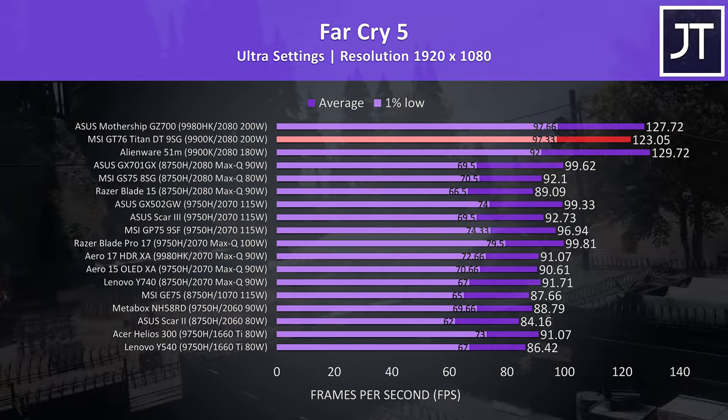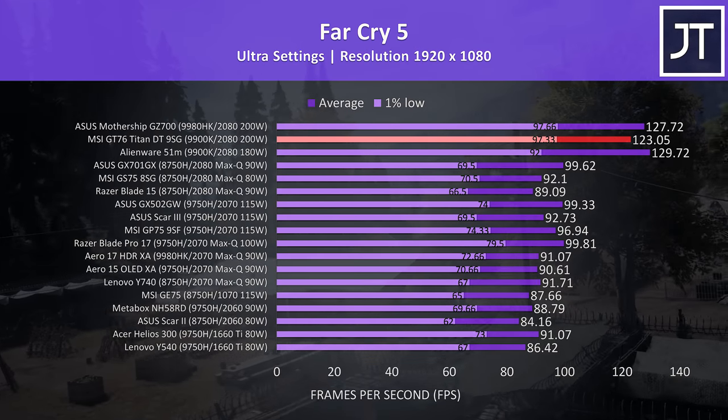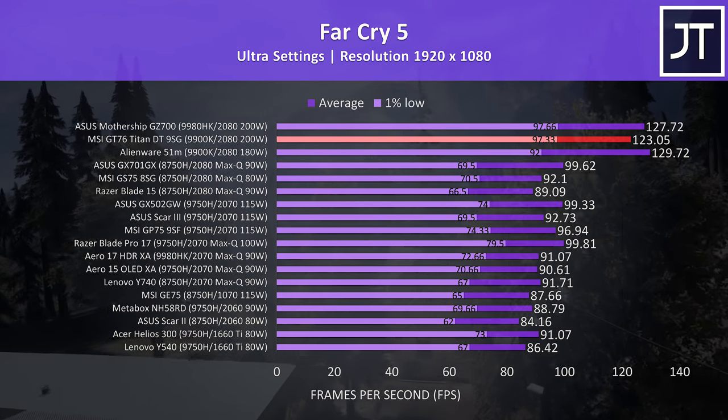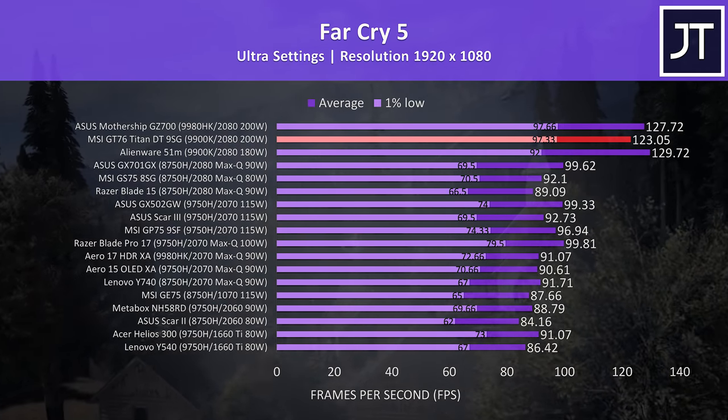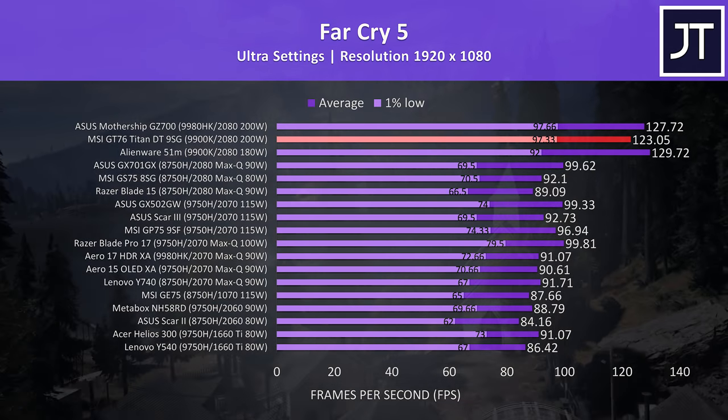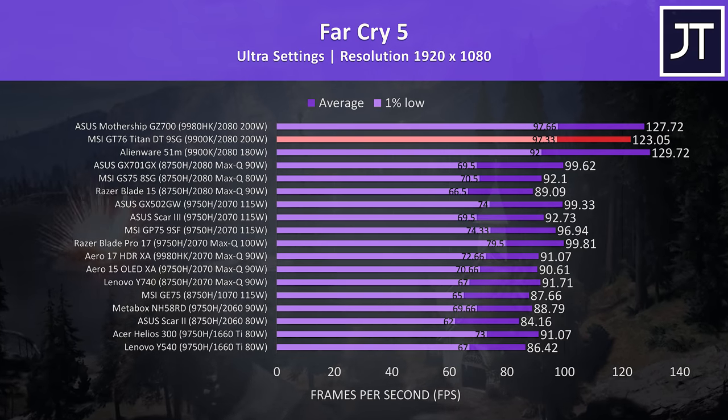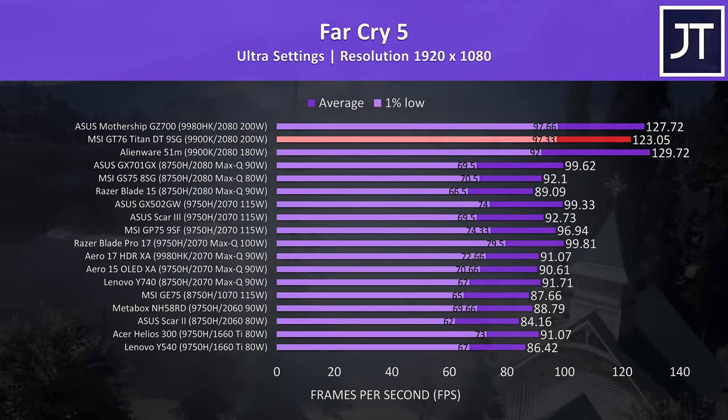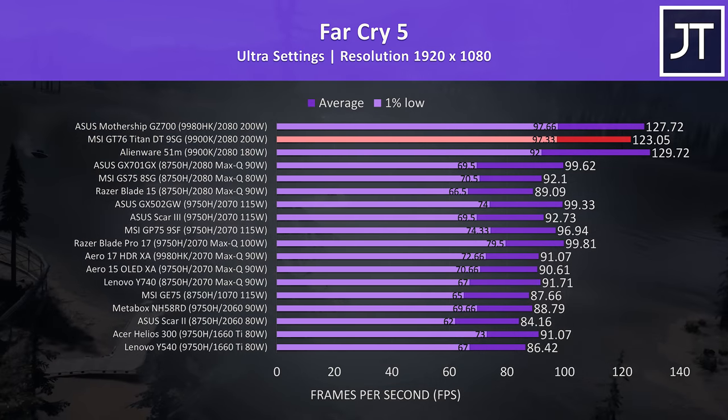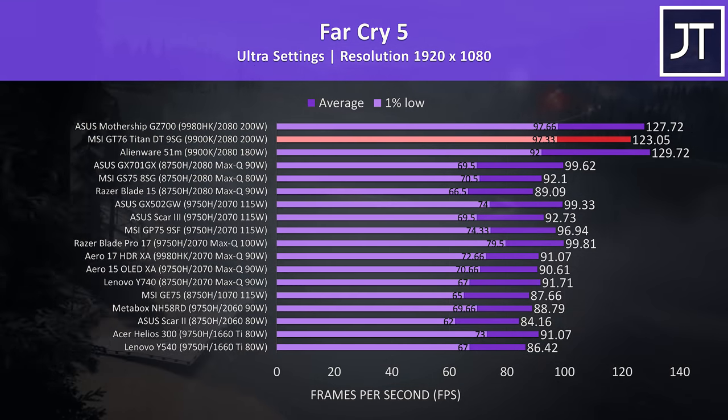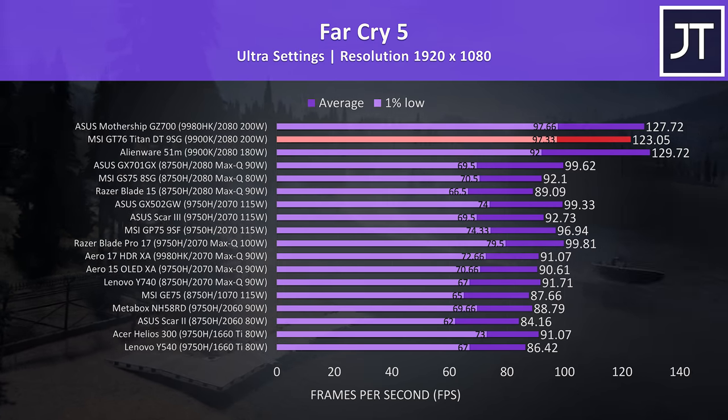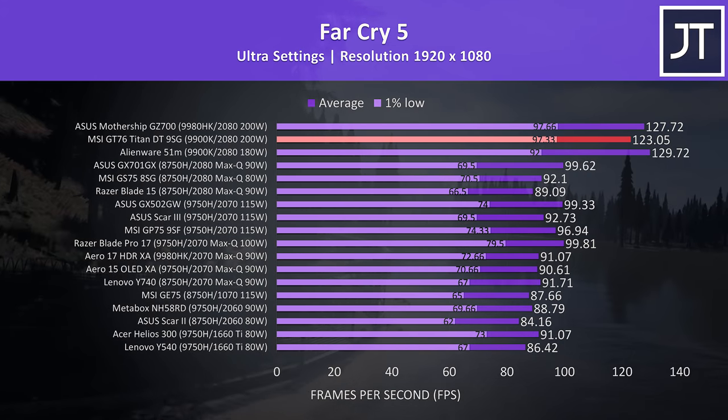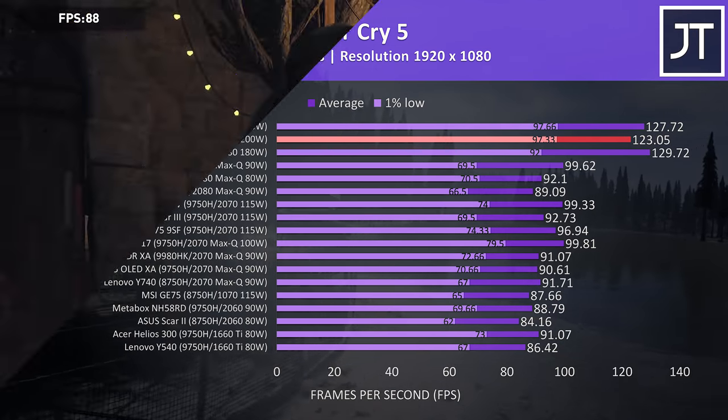Here are the results from Far Cry 5 with ultra settings in the built in benchmark. This time the Titan was a little behind the other 2080 machines in average frame rate, however the 1% low was right up there with the best result from the ASUS mothership, so again pretty crazy results compared to most others.